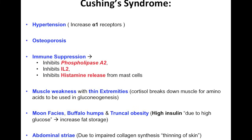Cortisol is anti-inflammatory and suppresses your immune system. Specifically, it inhibits phospholipase A2, it inhibits interleukin-2, and it also inhibits histamine release from the mast cells.